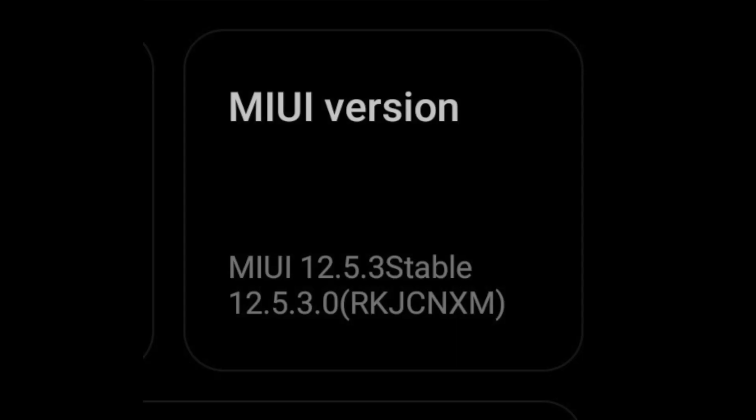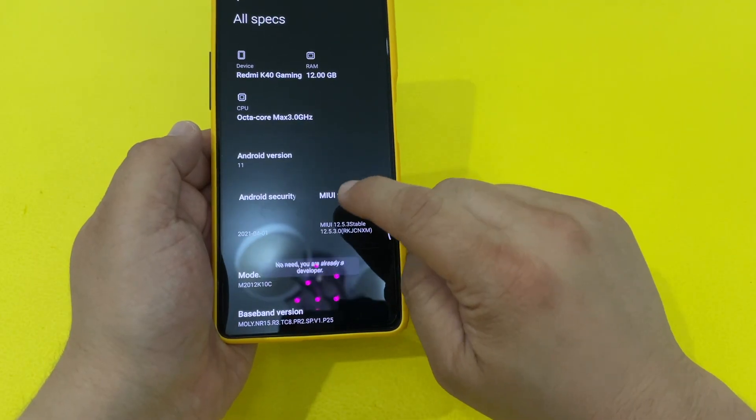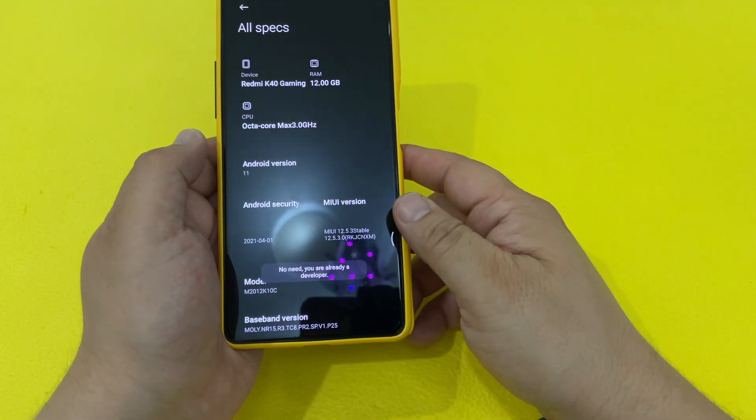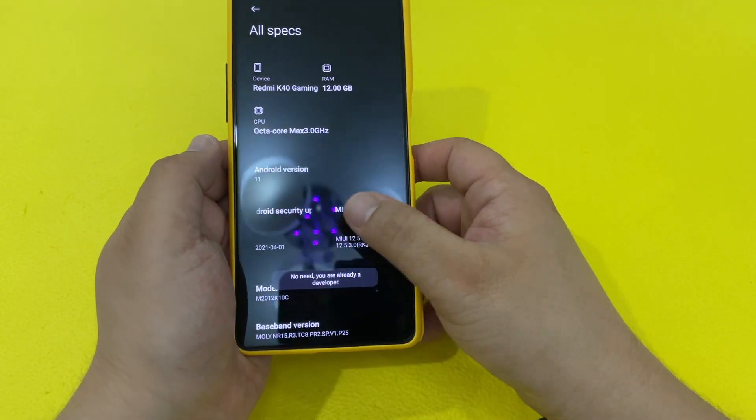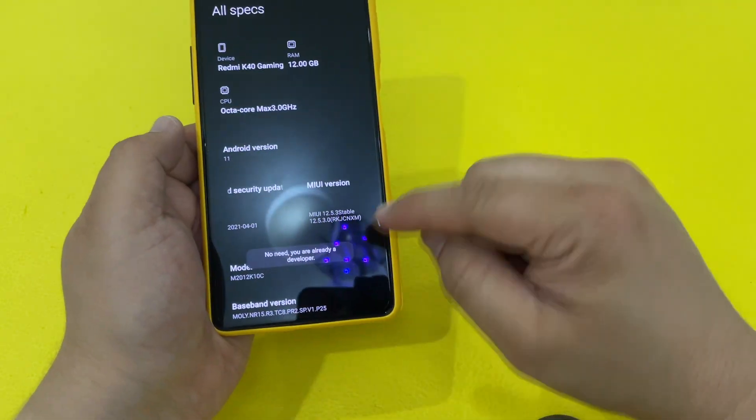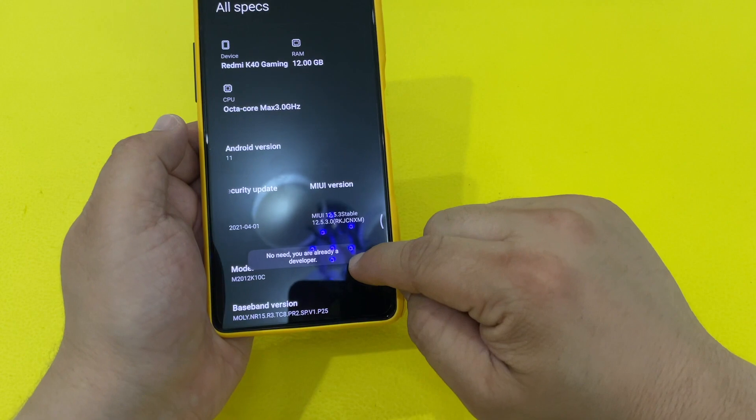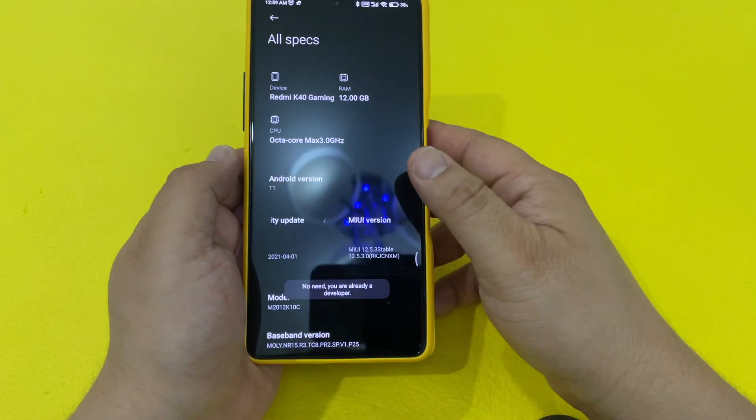You want to double-click this a few times so you can go into developer mode. There's no need — you're already a developer.